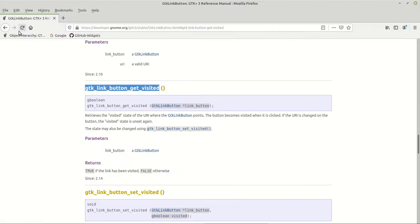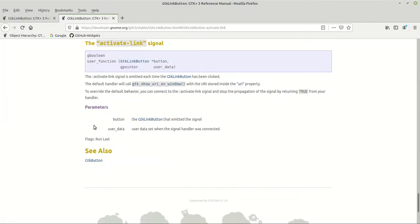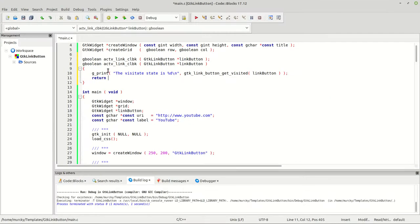Let me reopen that tab. Going back to the signals reference — it says to override the default behavior, you connect to the activate-link signal and stop propagation by returning true. So let us for a second return true and see what difference that makes. We have a gboolean function returning true, and we call gtk_link_button_get_visited on it.